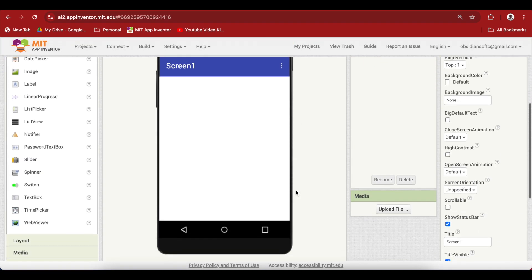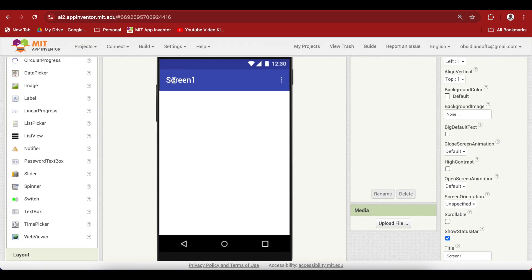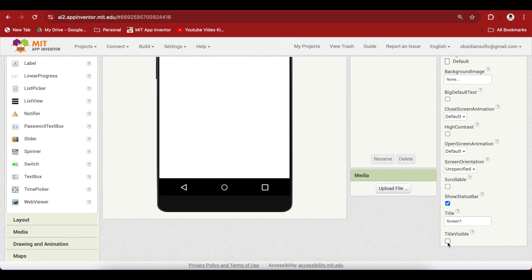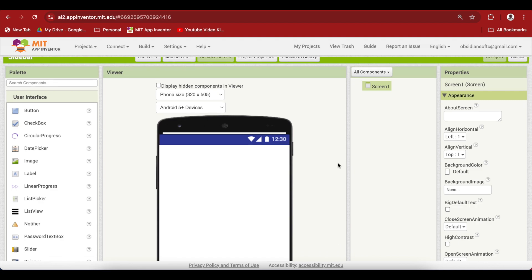Now we already have a title bar coming here. I'm going to turn off this one by unchecking title visible and we will be making our own title bar with a button for opening up our navigation menu or sidebar.